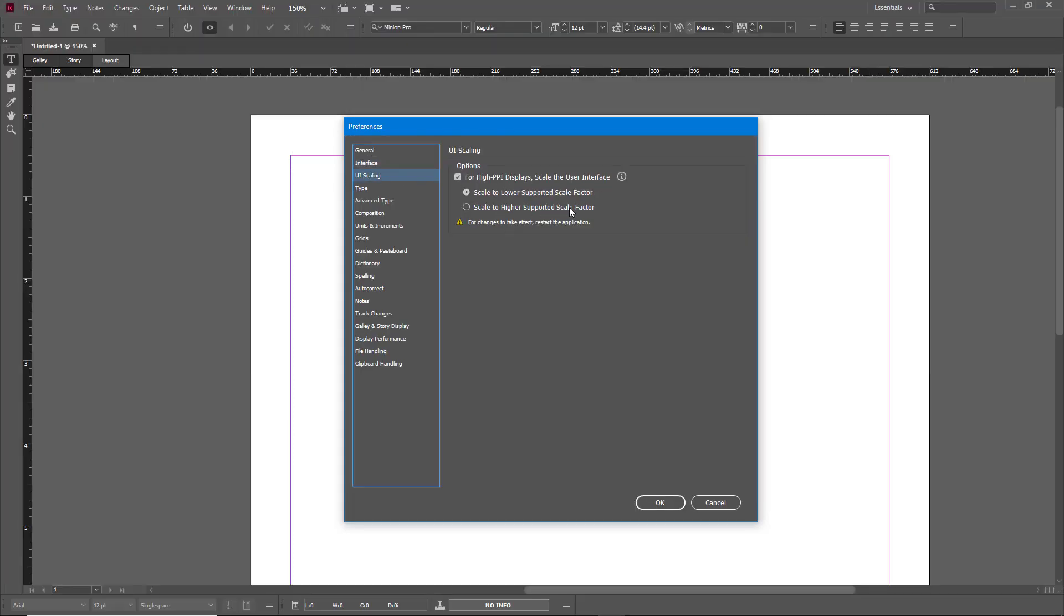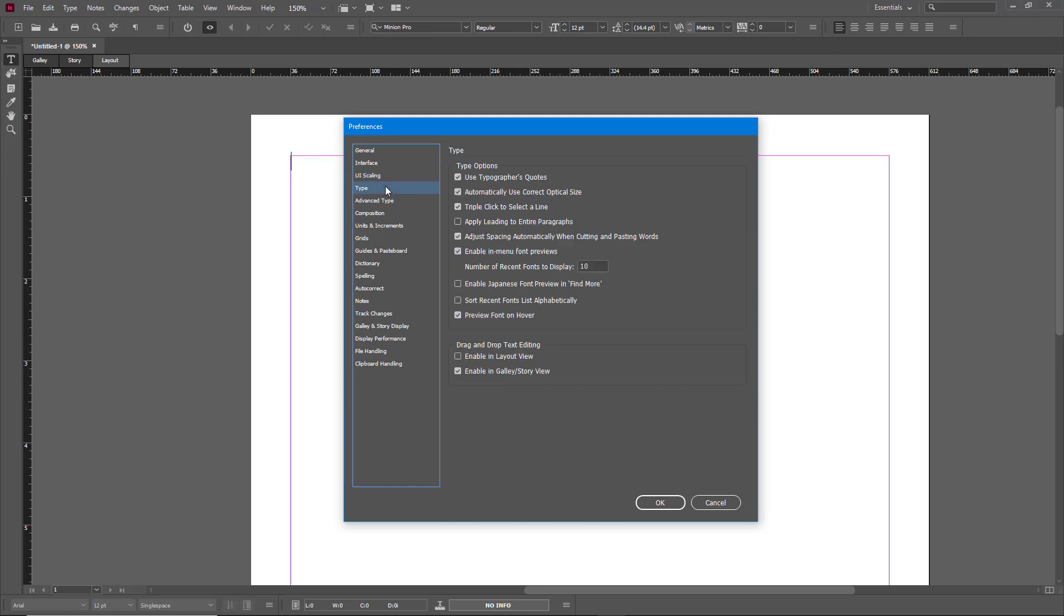There's UI scaling right here. So if you're using, let's say, high PPI displays, then you can go around and scale out your displays as well.